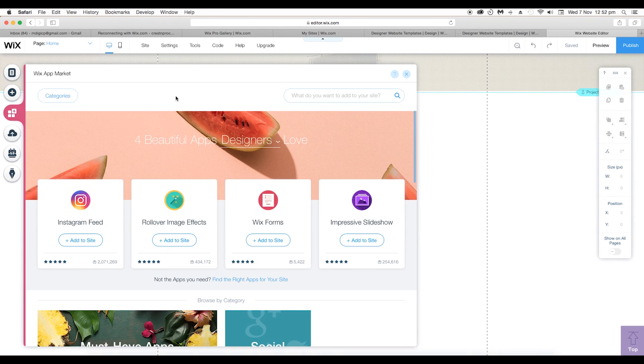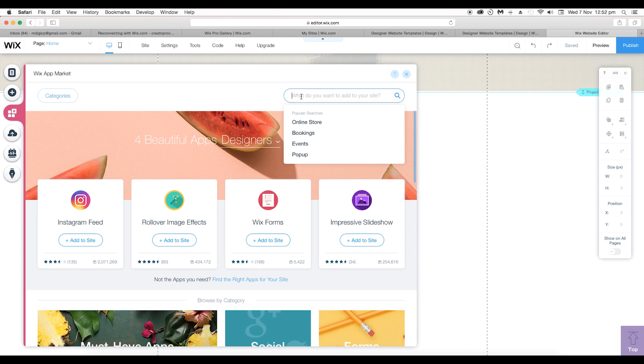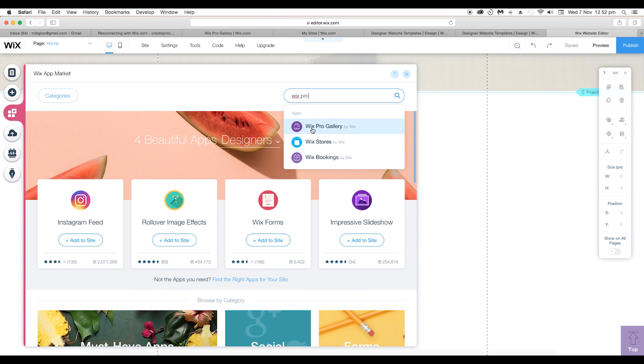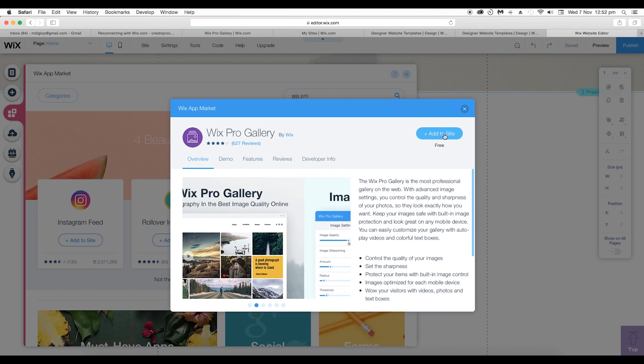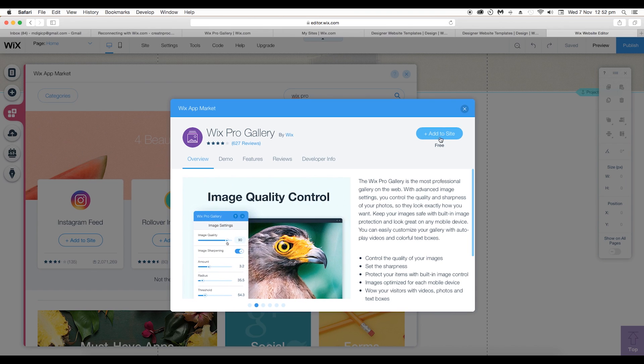Look up for Wix Pro Gallery, then click on it. If this app is not installed in your Wix website, you get an install option here. Just click on that and it will be installed.